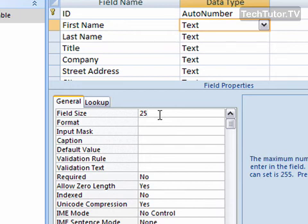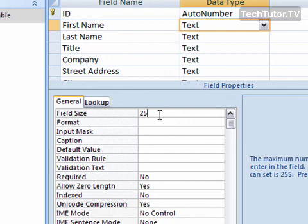City, state, countries - probably 100, 75 to 100. Street addresses, you could probably do 50, maybe 100 if you want. Those are some of the - of course, if you have a description or a comment category, you might want to stick with the 255. But those are some of the guidelines for using the field size with your text data type.